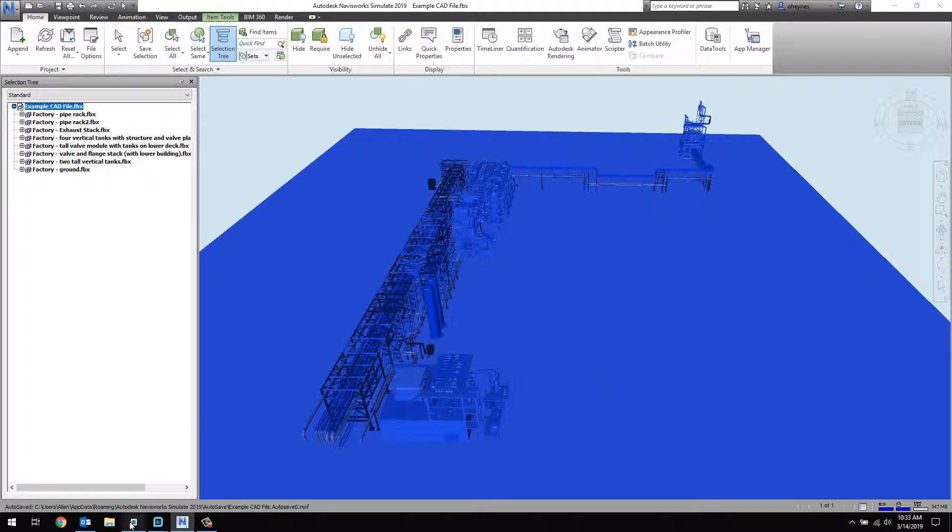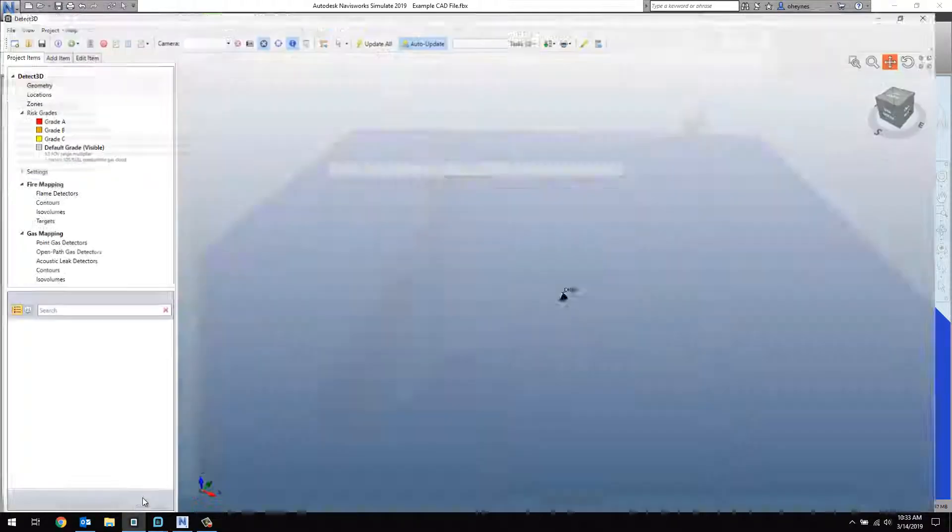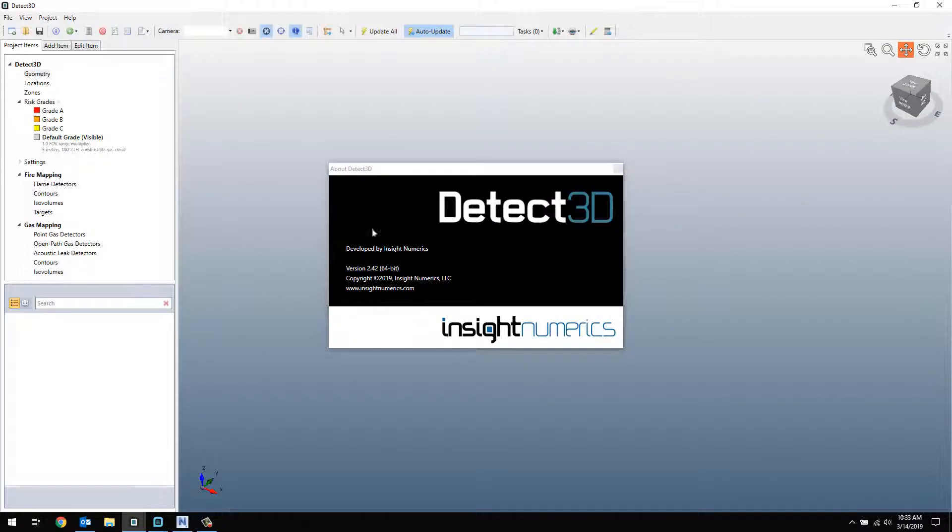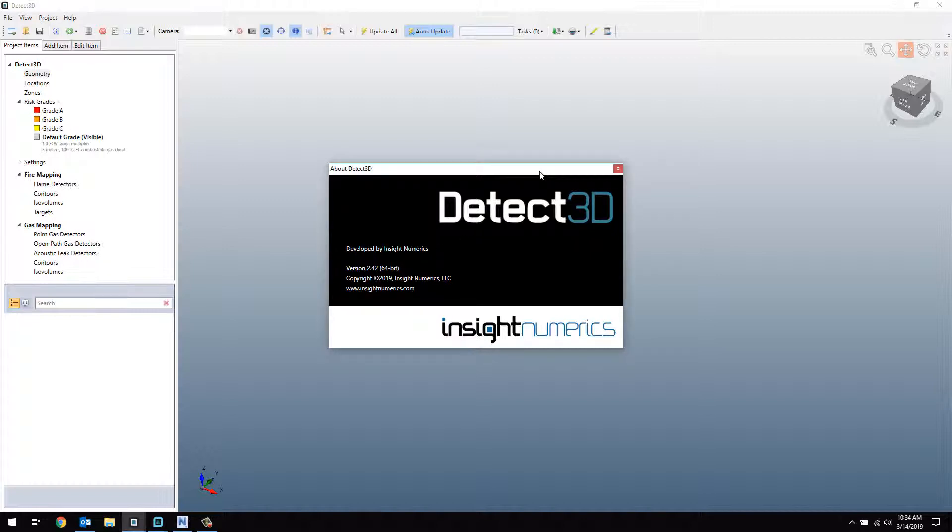Open up Detect3D, and we can import the file. This video will use version 2.42 of Detect3D, but this feature was available as of 2.31.